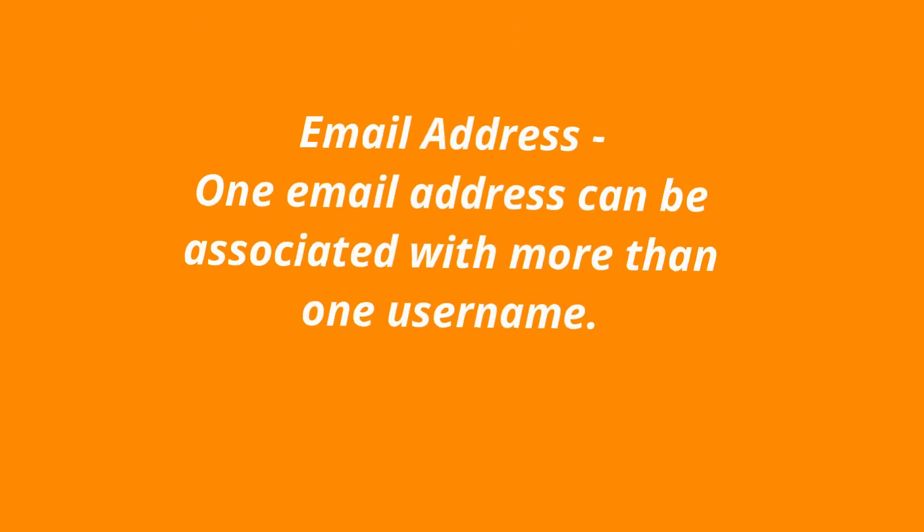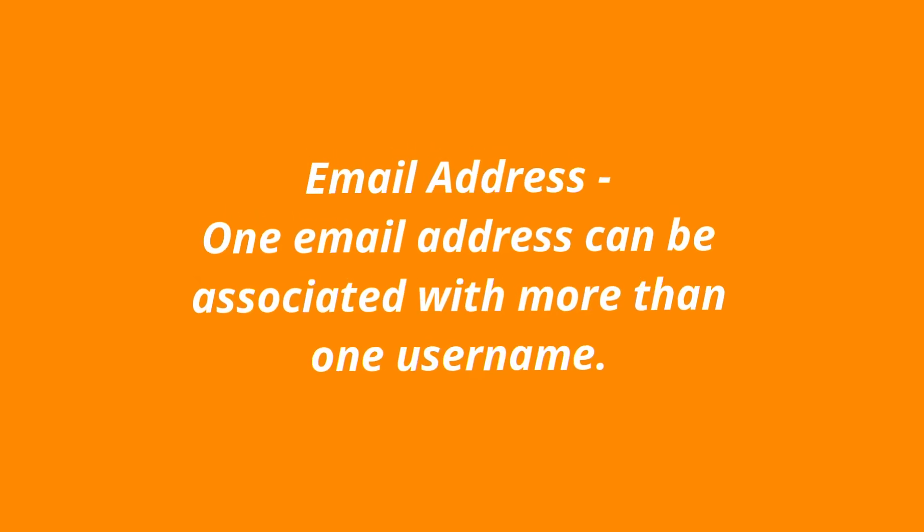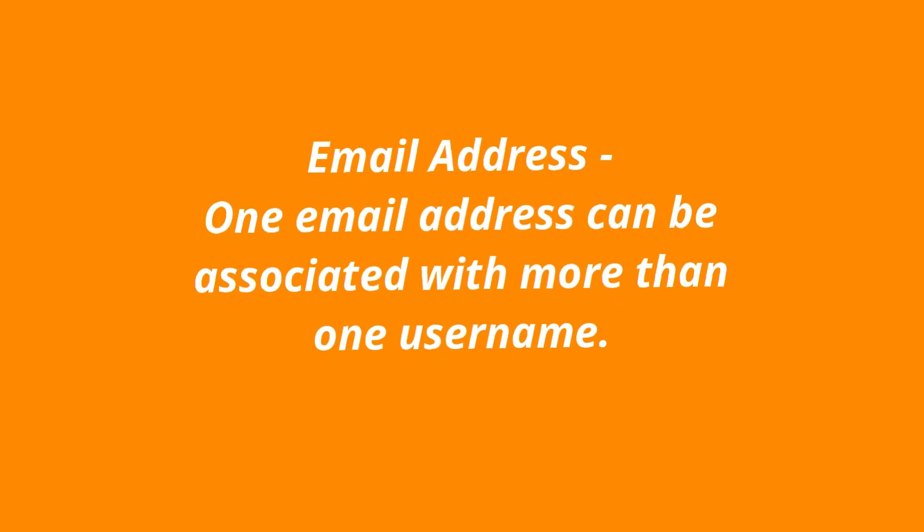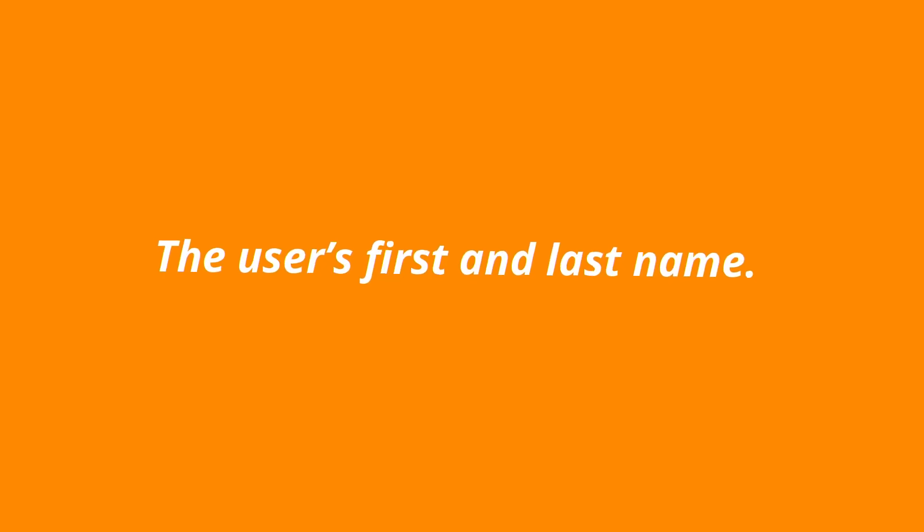Email address. One email address can be associated with more than one username. The user's first and last name.